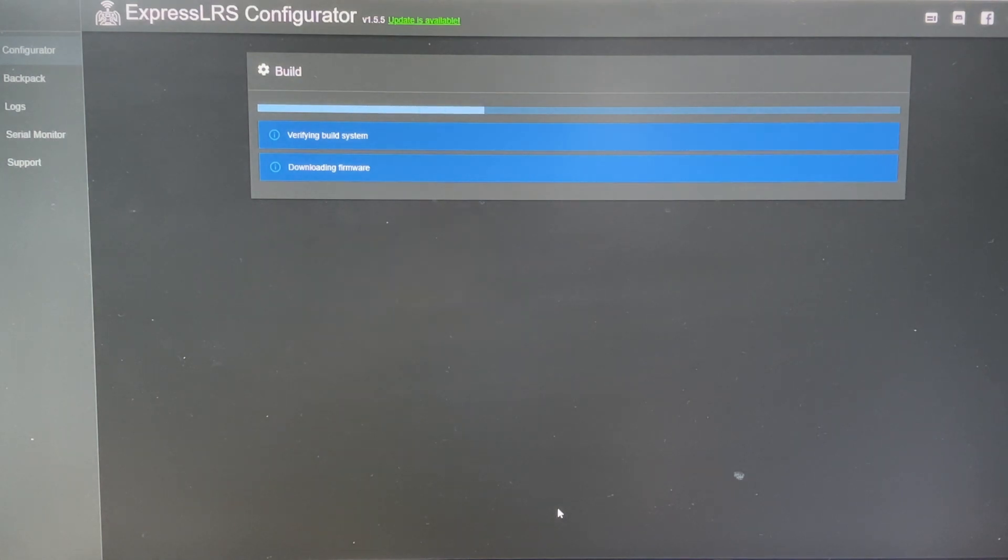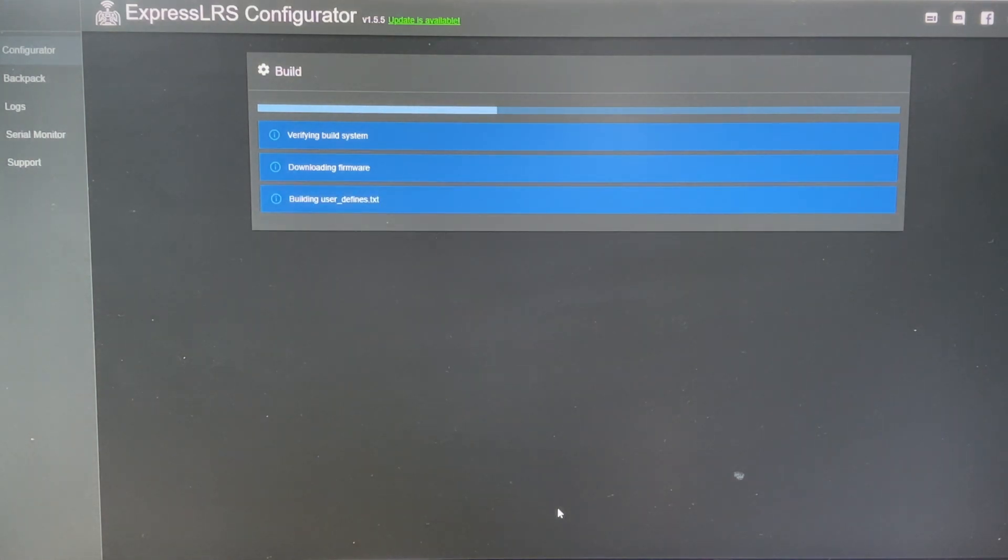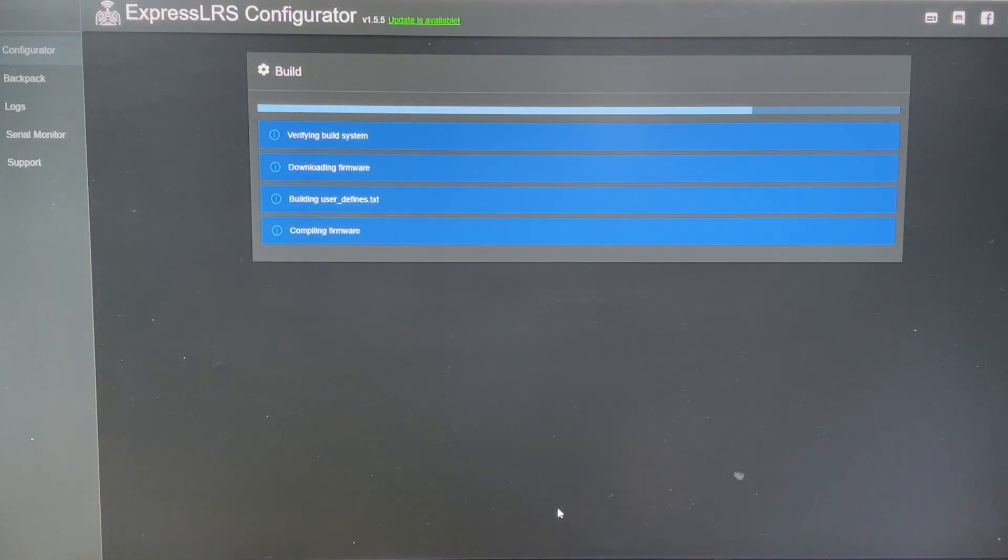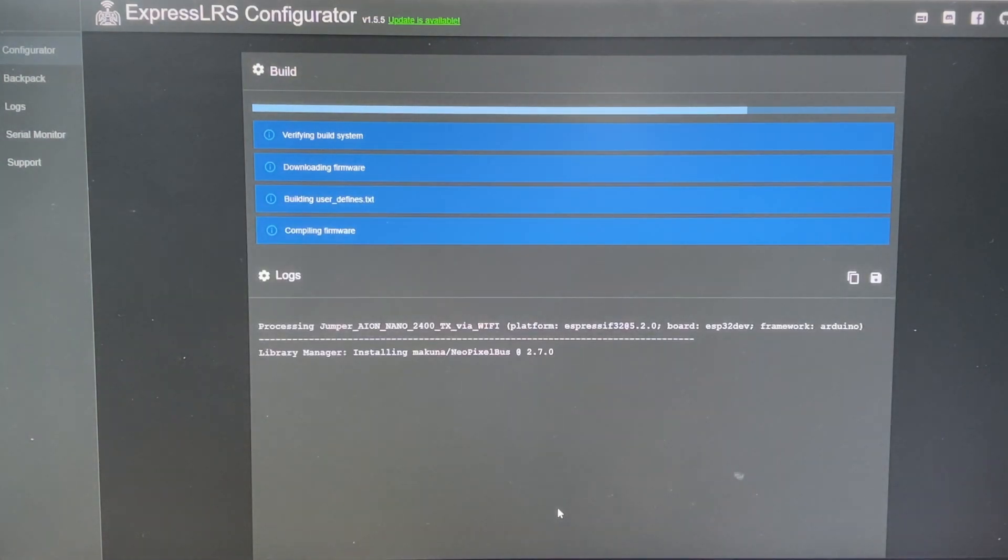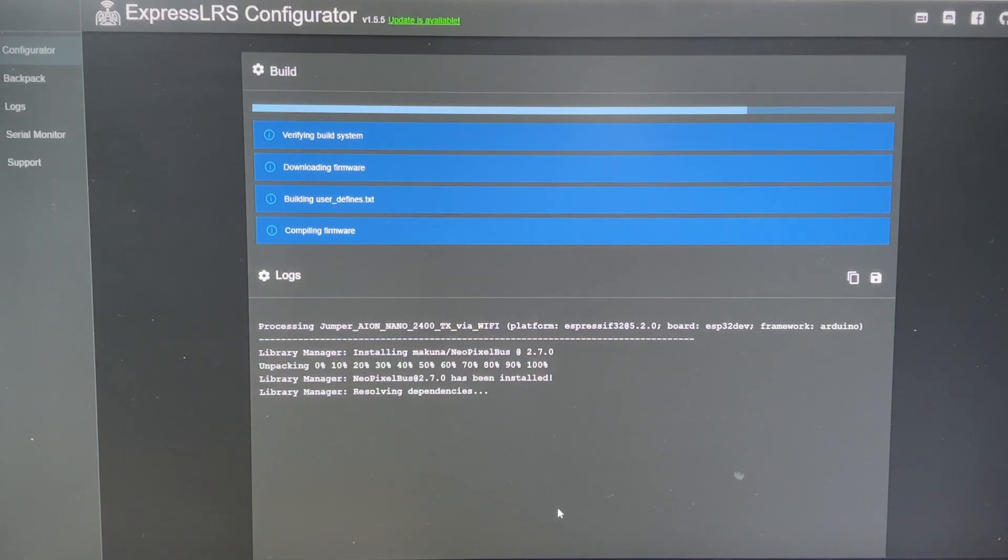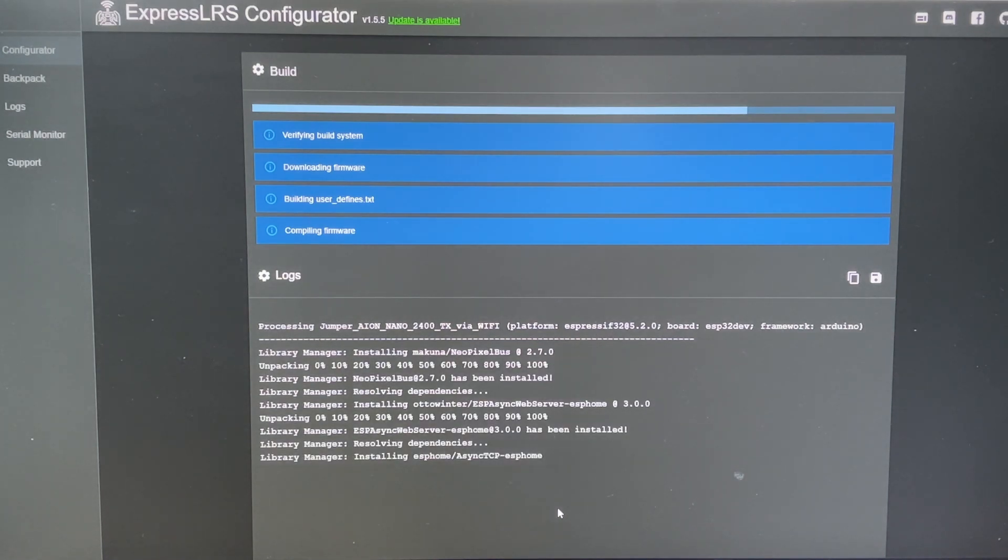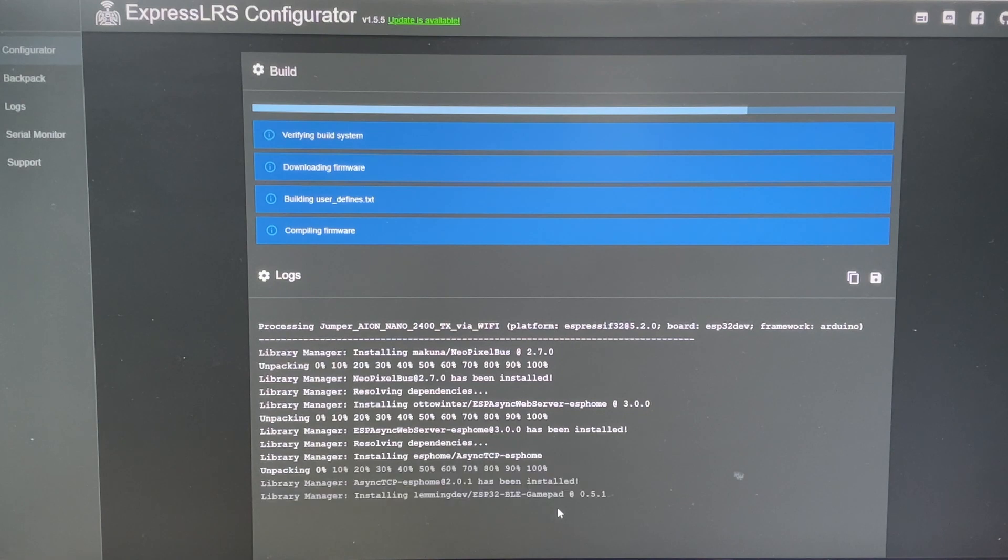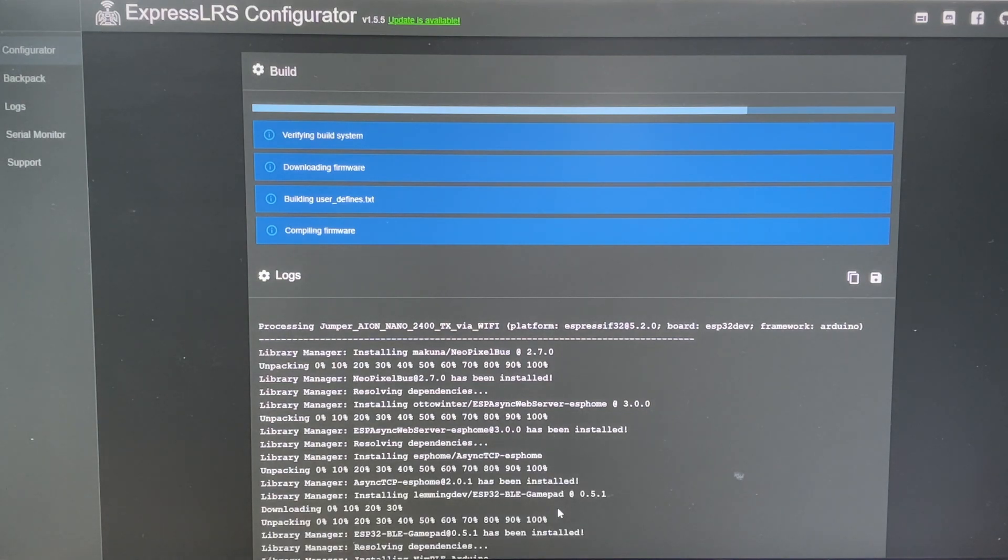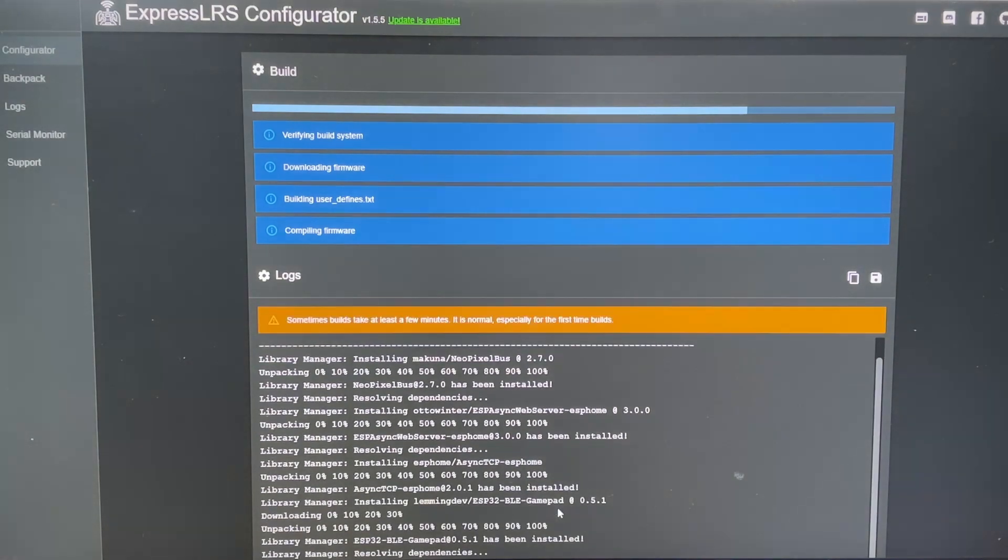Essentially, what we're doing right now is building a new firmware. So when we are flashing it, flashing essentially means that you are updating the firmware. So we're building a new firmware. So when you update the firmware, everything gets updated. Simple.